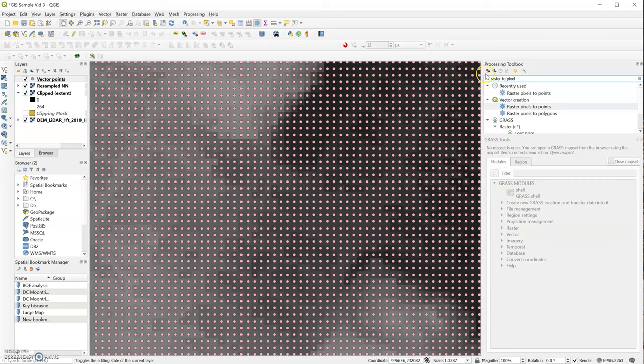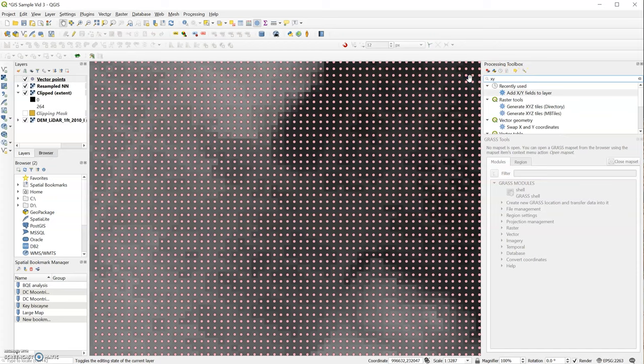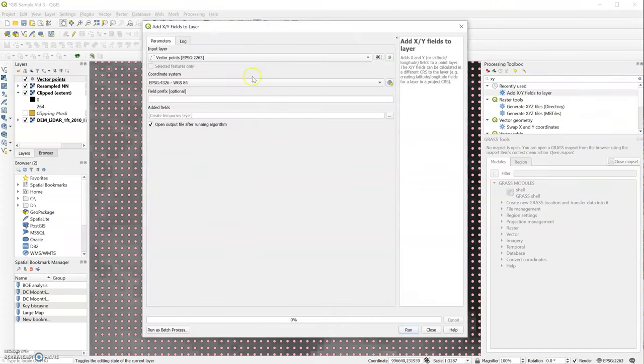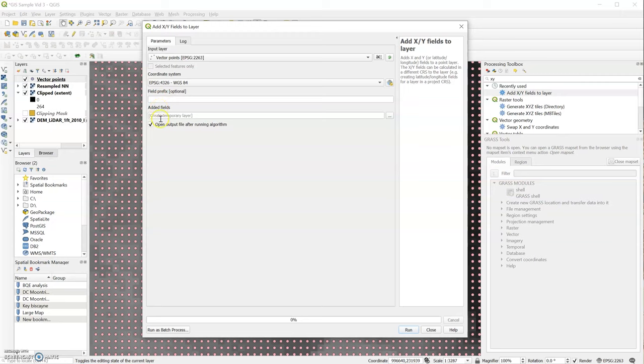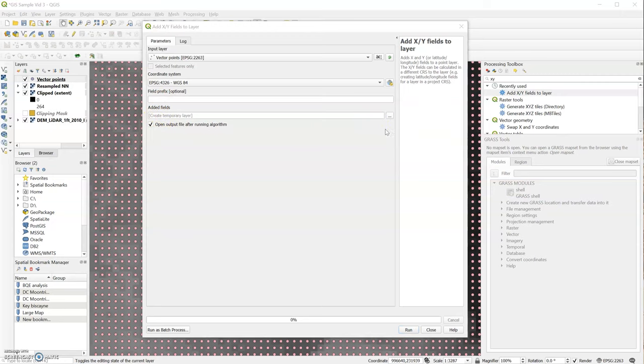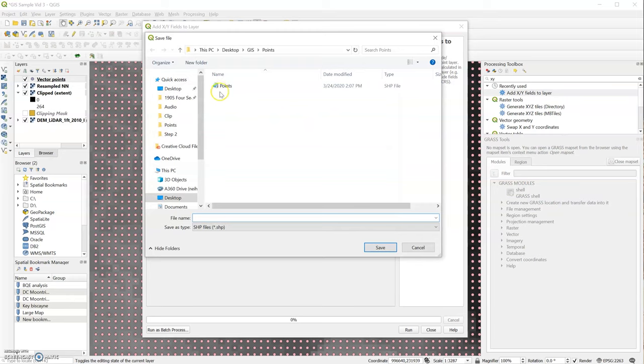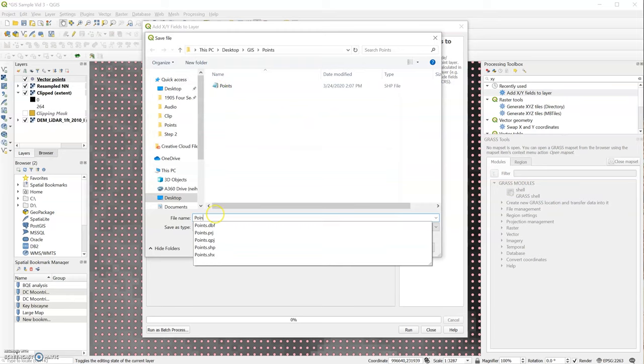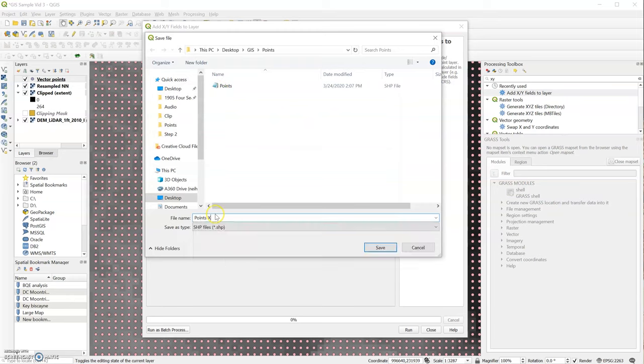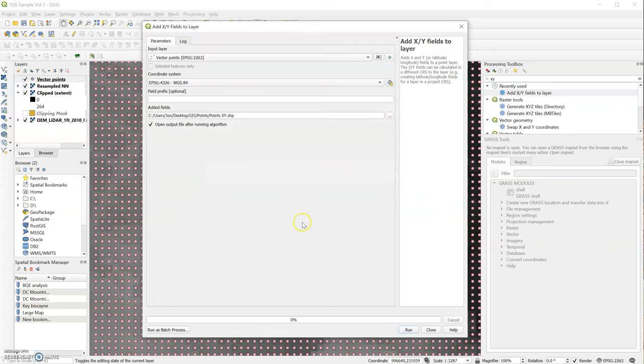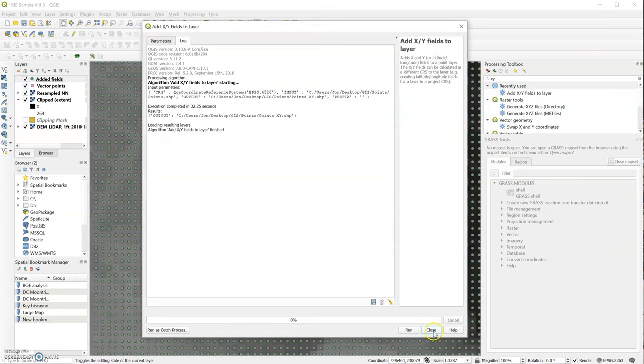So we'll go back to our processing toolbox and we'll type X, Y. And we'll have another gear here, Add X, Y field to layer. We're going to select the vector points. We don't need to add a prefix and we can save a new file location again. And we'll call that points X, Y, save, and I'm going to run it again.